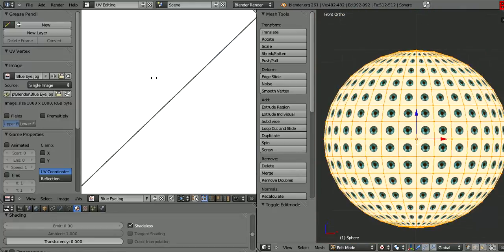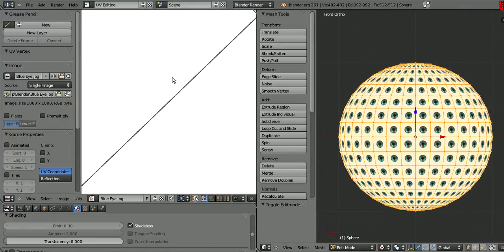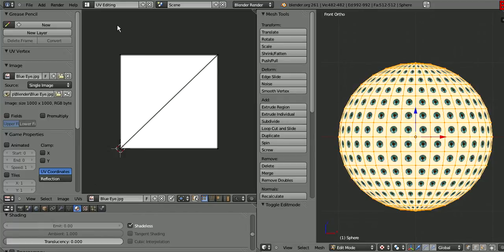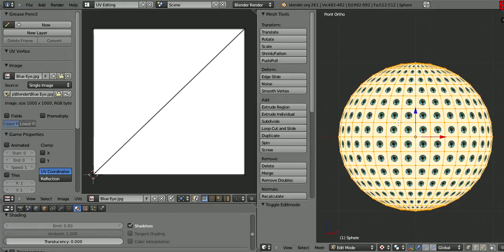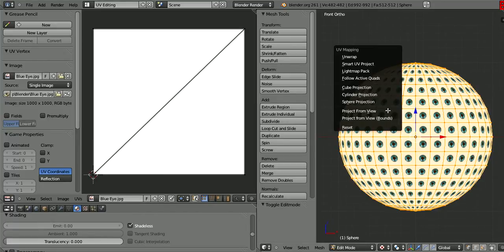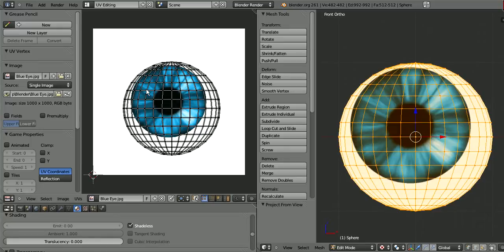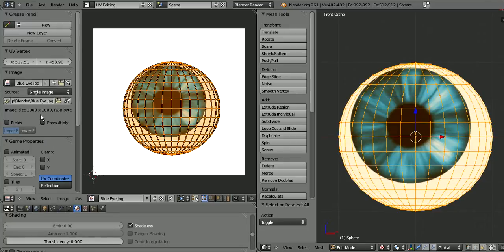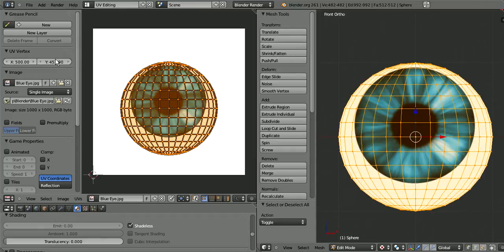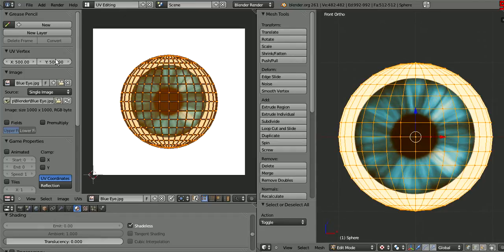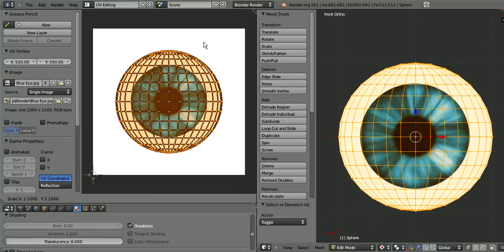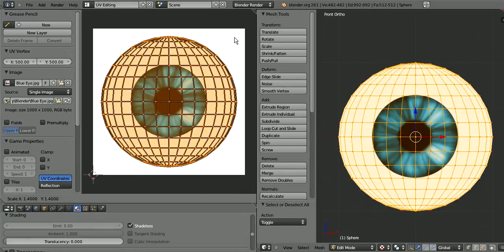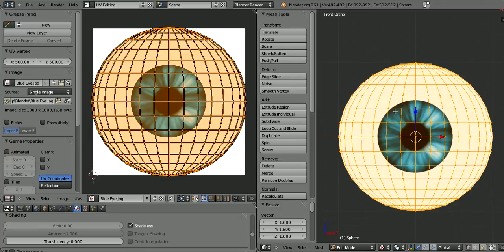You can see right now it looks a little weird. That's because every face is being mapped - it's kind of hard to explain. But what you want to do is project from view. My particular image is 1000 by 1000, and to center it you just do half that, so 500 by 500. Now we just scale up on the UV map, and that looks good.